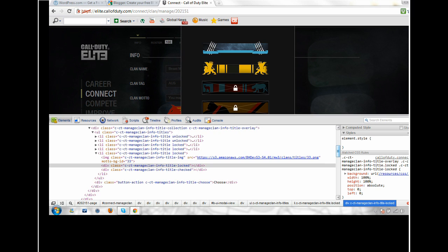So any clan, no matter what level you are, can have any title you want. This won't unlock double XP though,